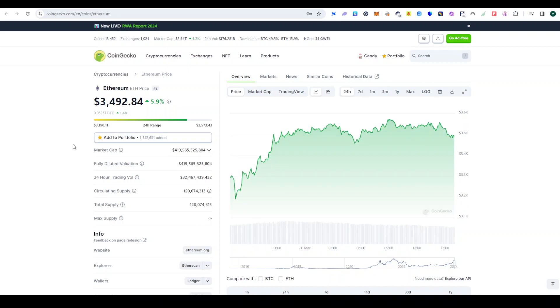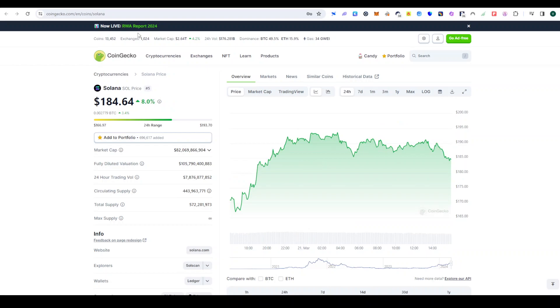There is Ethereum. Ethereum is still in DeFi and we have restaking options. There are many options and use cases. Bitcoin and Ethereum are the first one and two. The third choice is Solana.